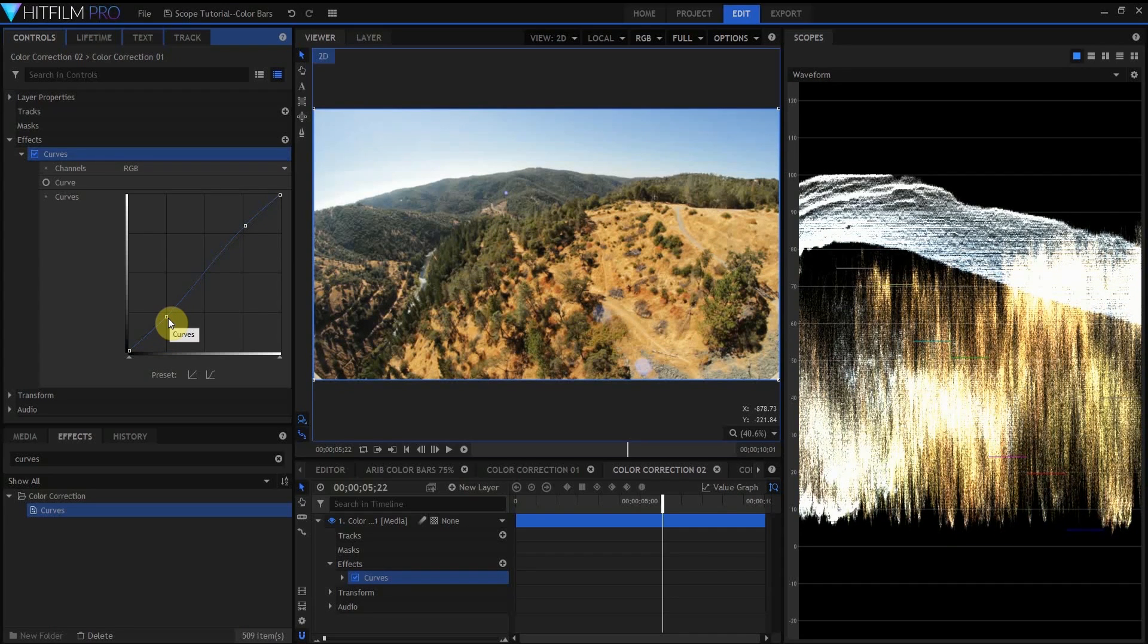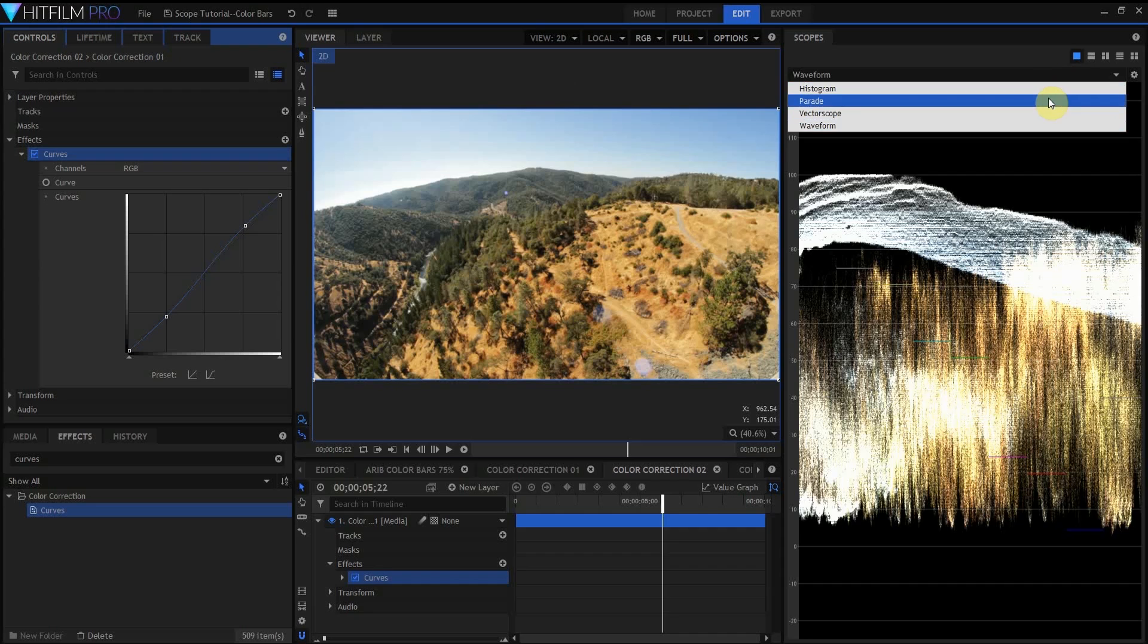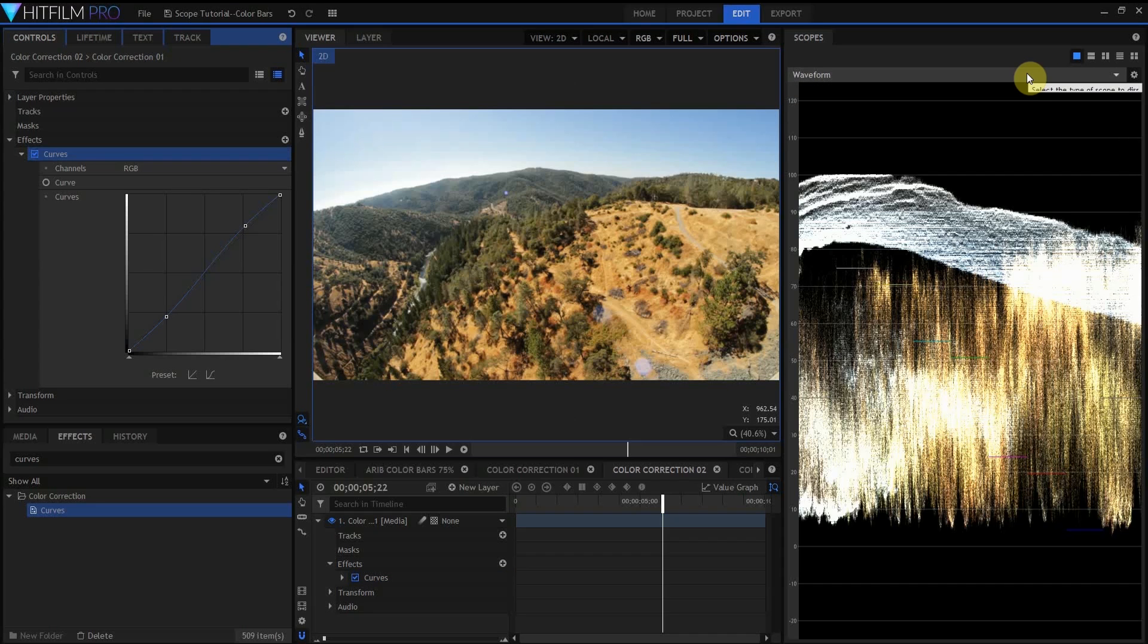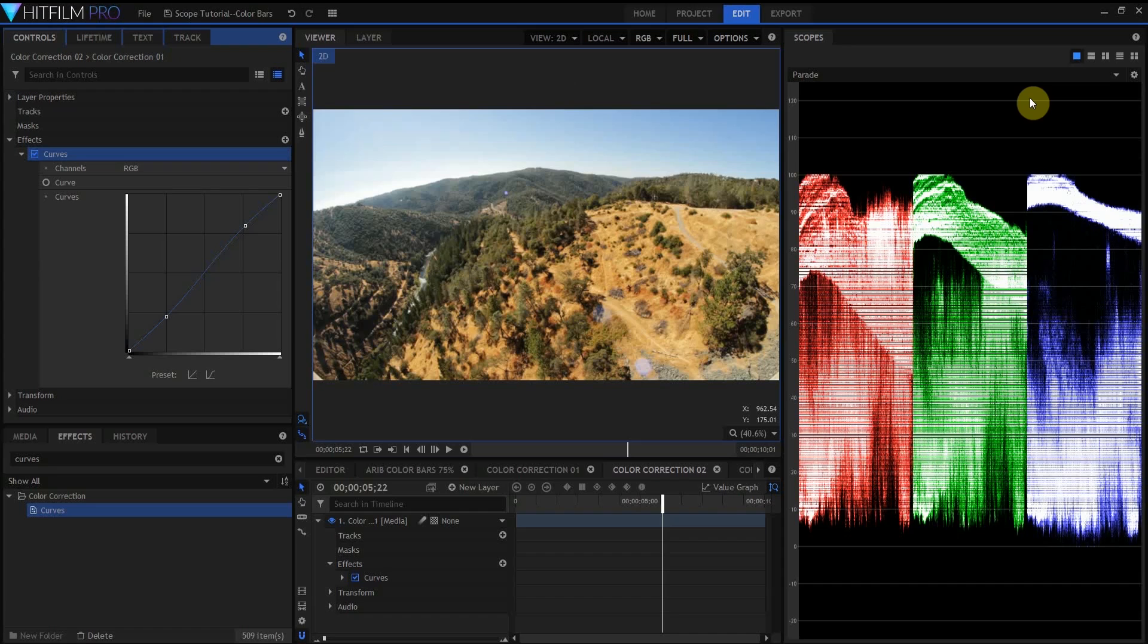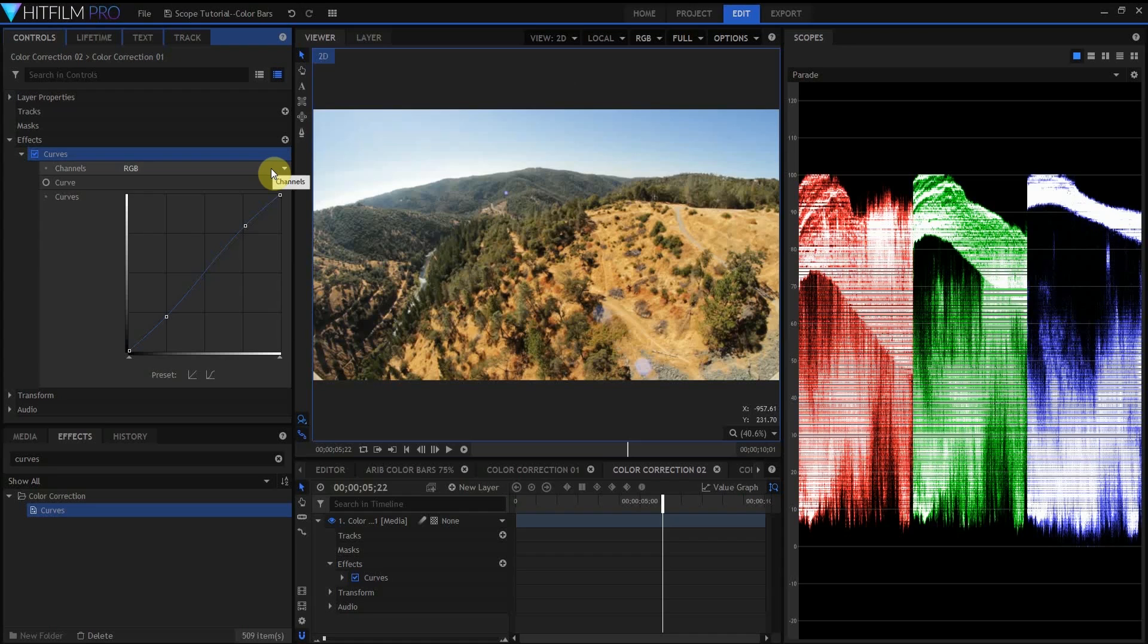We can also see how curves would be useful if I wanted to color correct this image. There's a lot of yellow on this hill. Unfortunately, a lot of the grass is just, well, dead. So I'm going to change this from a waveform monitor to a parade scope, so I can look at each of my color channels individually. My goal is to try and get a little bit more green in this grass without screwing up the sky too much.